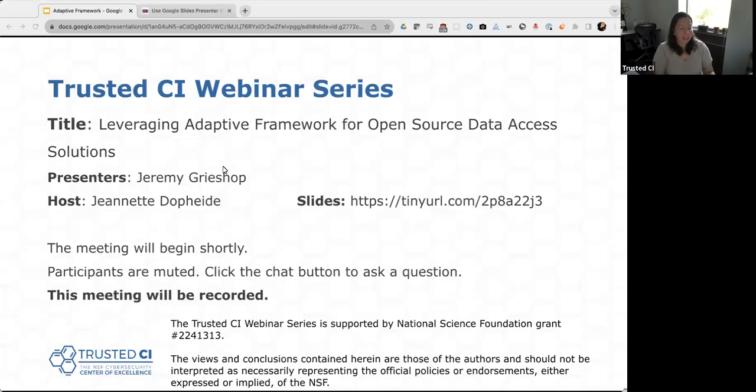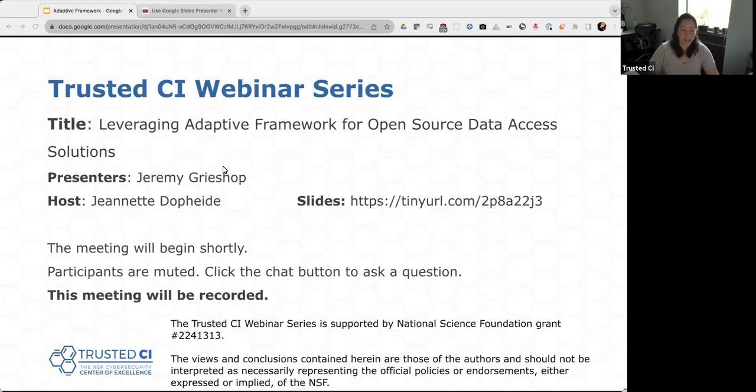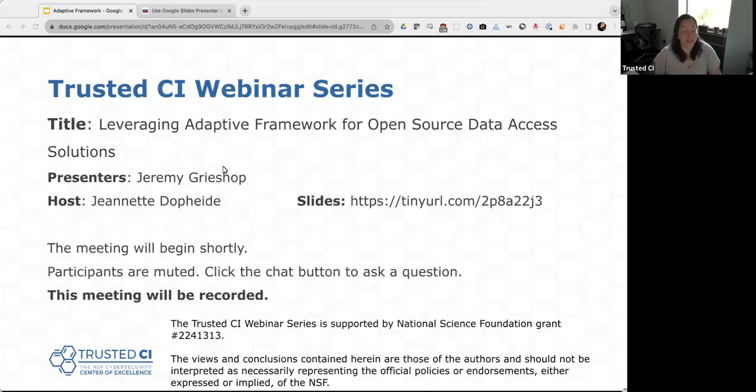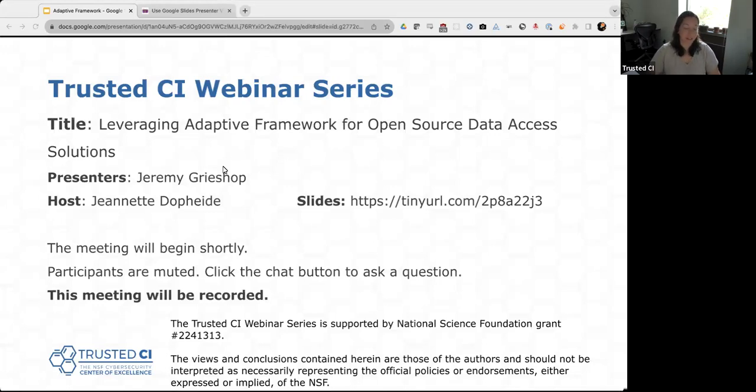Good morning, everyone, and welcome to the Trusted CI webinar for August 28th, 2023. I'm your host, Jeanette Dopp-Heidi. Trusted CI is the NSF Cybersecurity Center of Excellence, and these webinars are part of its mission to deliver high-quality, actionable guidance regarding cybersecurity to the NSF community.